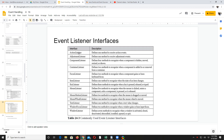One is action listener, which defines one method to receive action events. Another is adjustment listener. Sources will create events, and those types of events will be handled by classes implementing these listeners. If someone is implementing action listener, it means it can handle action events. If someone is implementing adjustment listener, it means it can handle adjustment events.